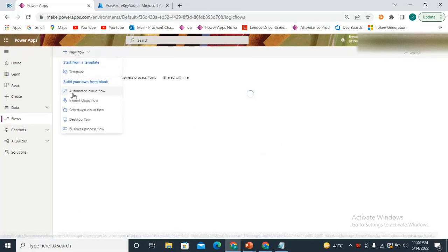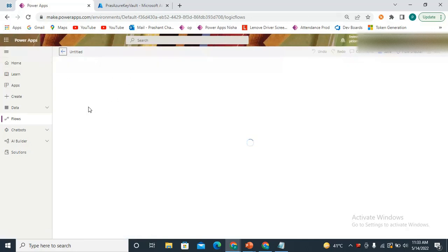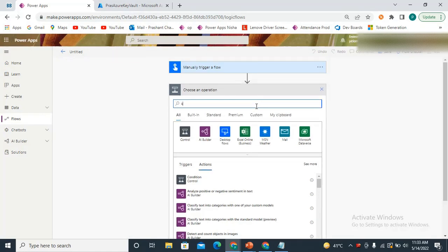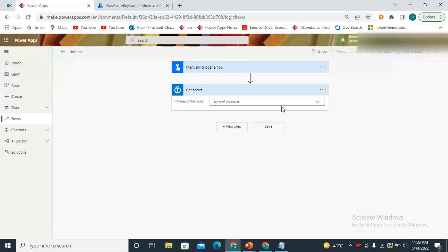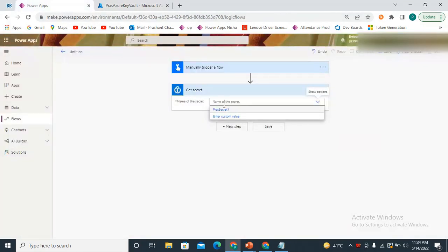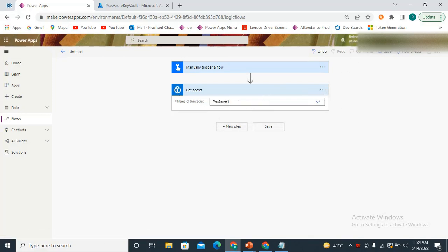Now we come to Power Flows and start creating a new flow — a button flow. We'll try to fetch that secret, so we add an Azure Key Vault action and use Get Secret. For the name of the secret, we check the dropdown. Since it's connected directly to my Azure Key Vault using my credentials, it shows all secrets associated with that key vault. Here I can see 'Secret One'. I select it and save.